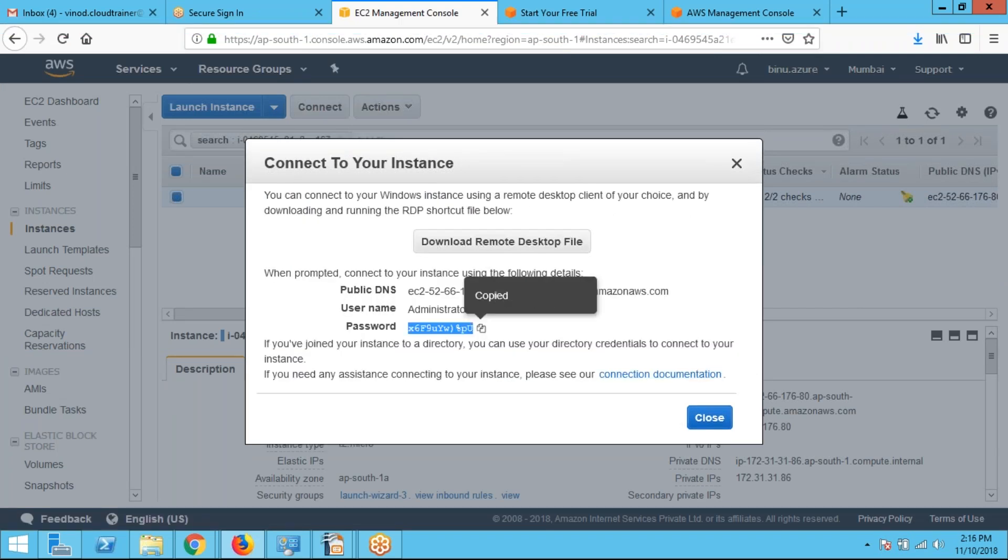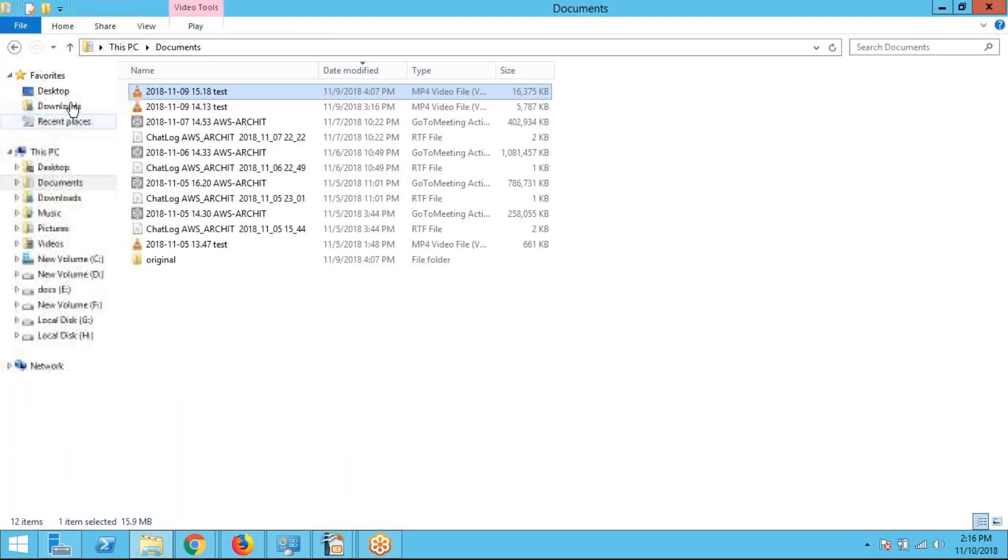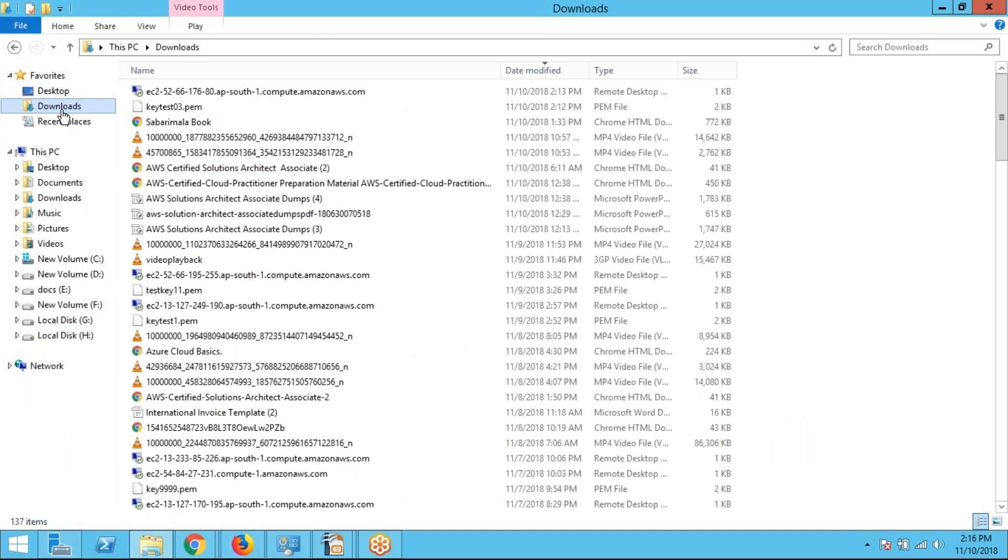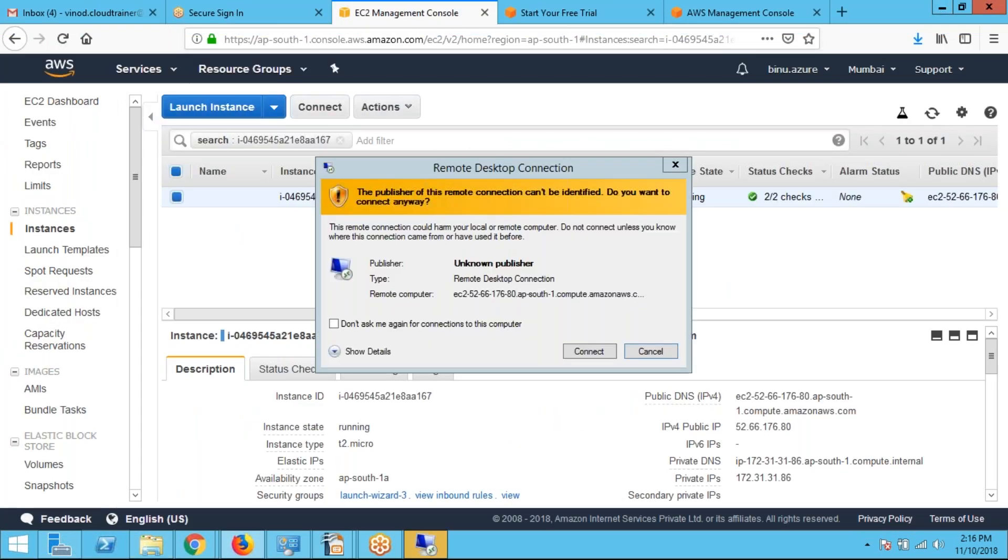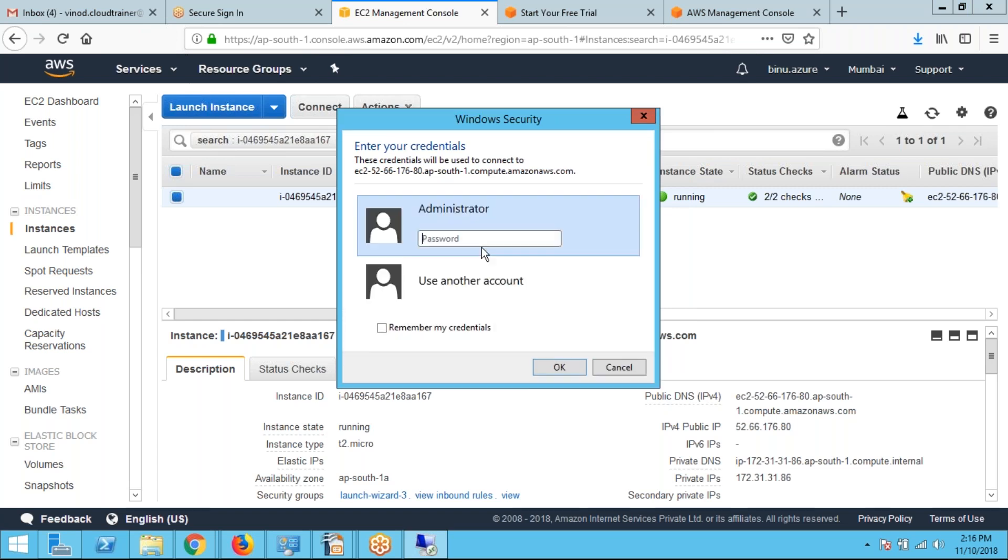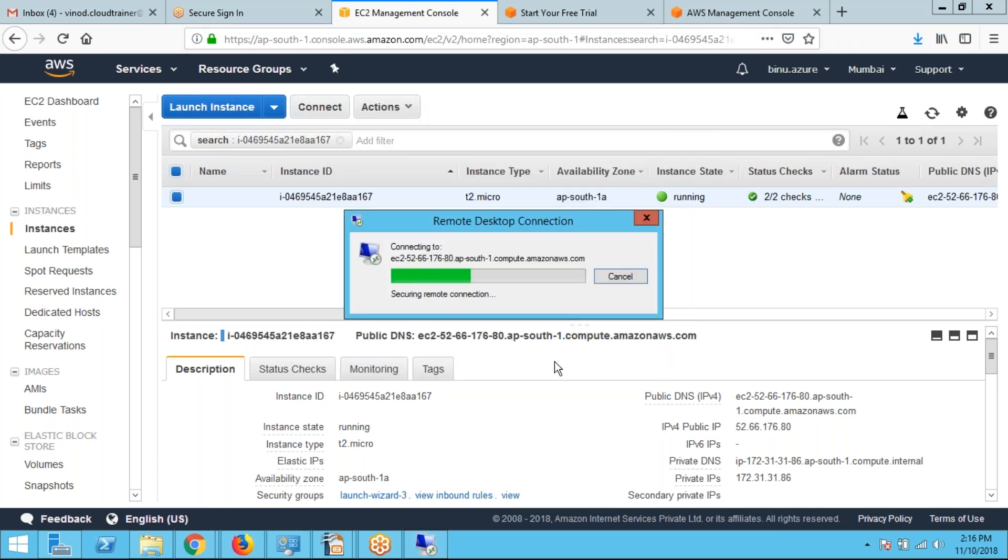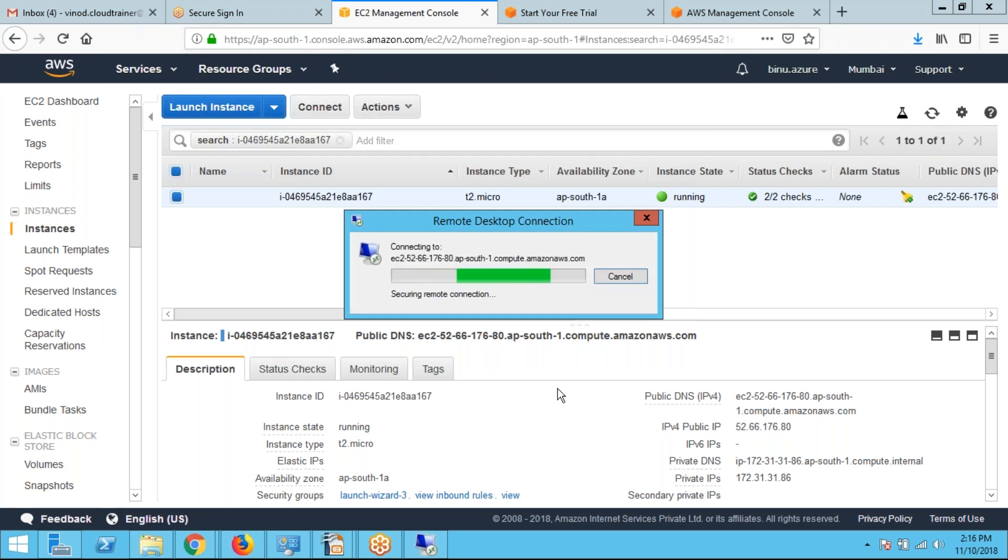After that, I am clicking on this remote desktop file. I have to copy the password here. So I am now connected to this instance.